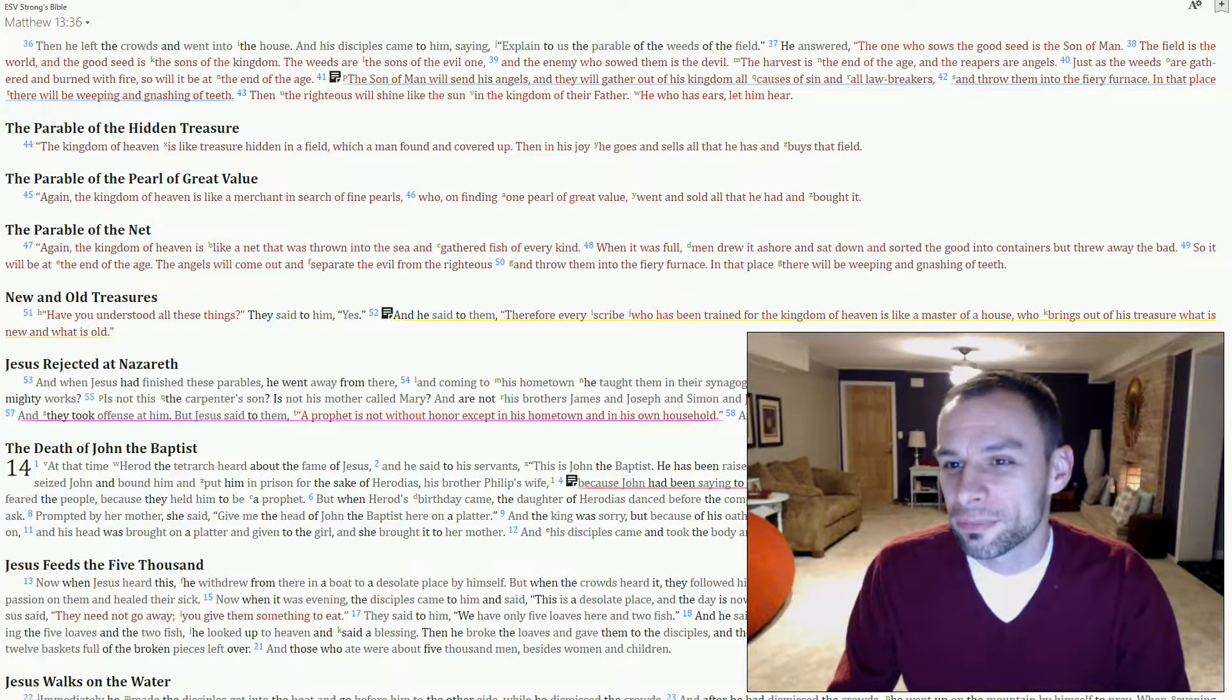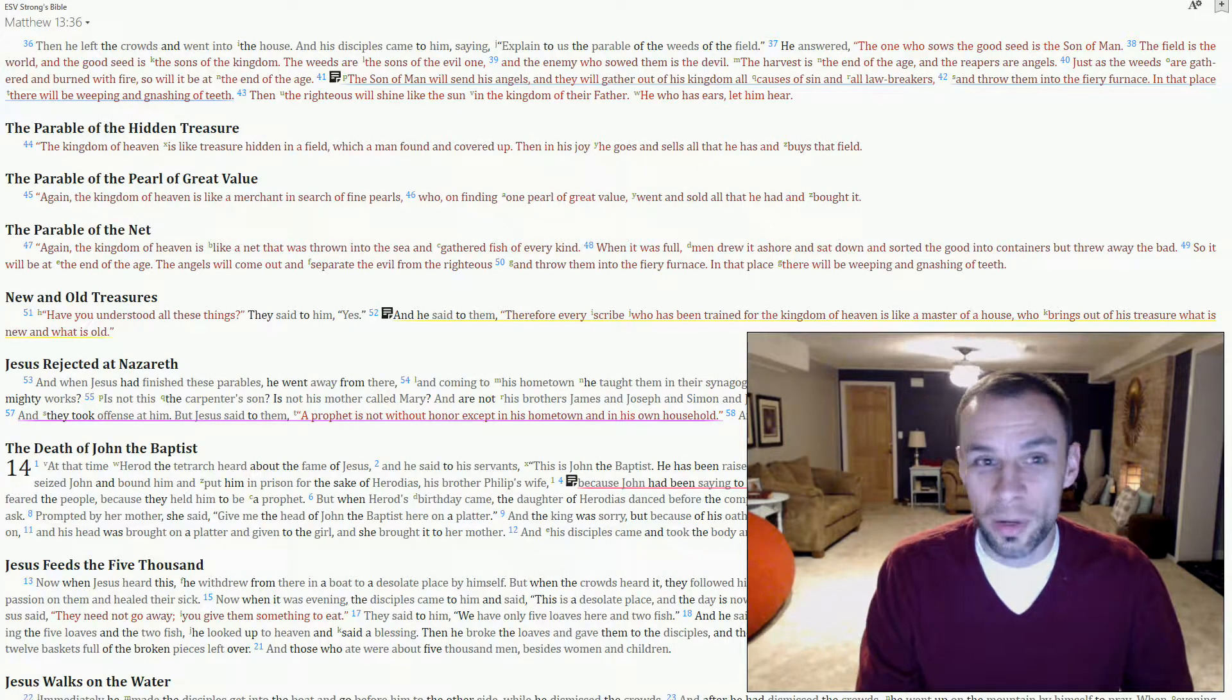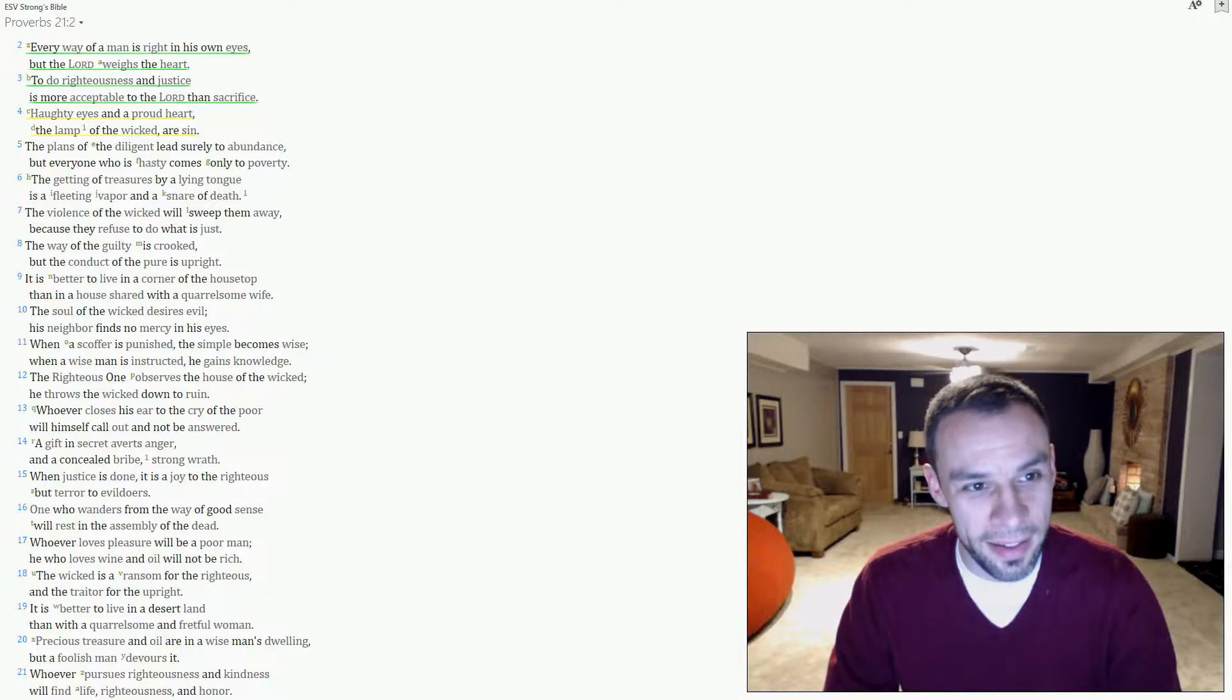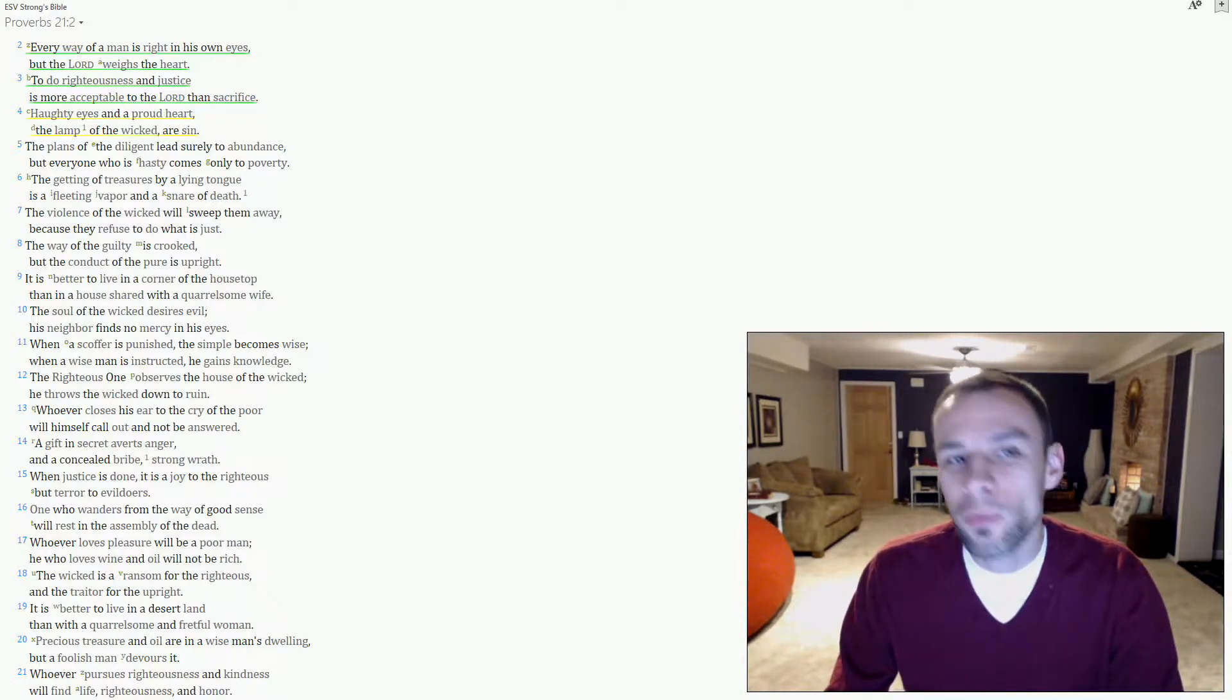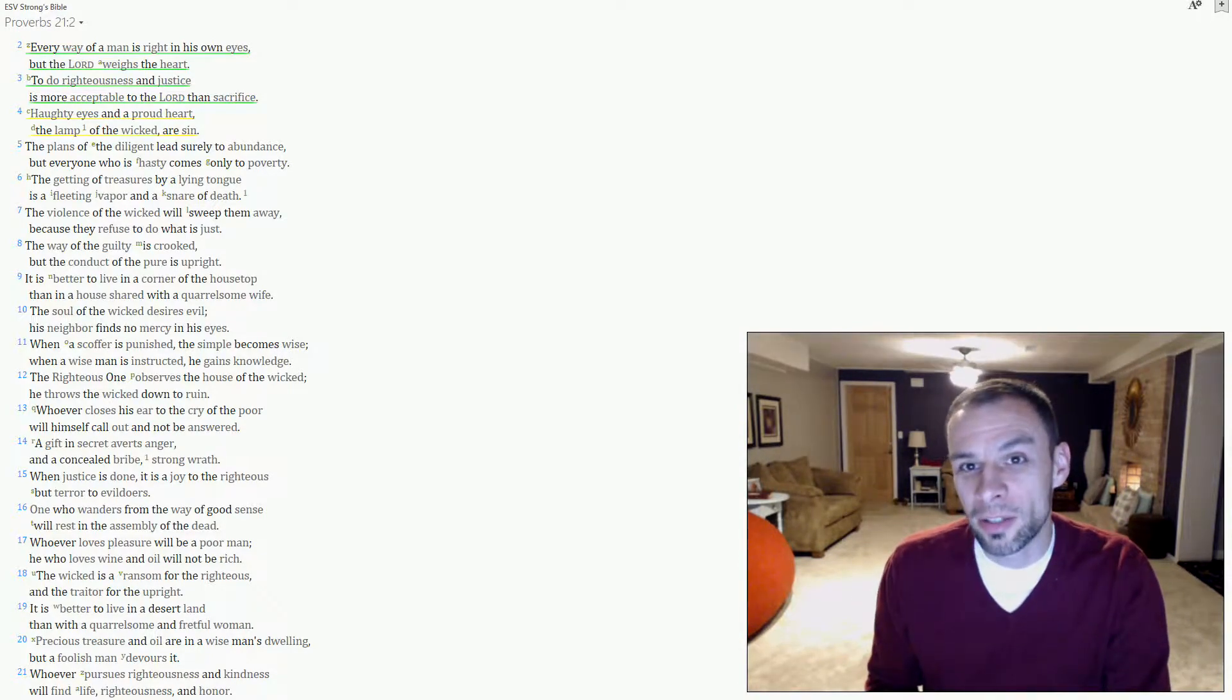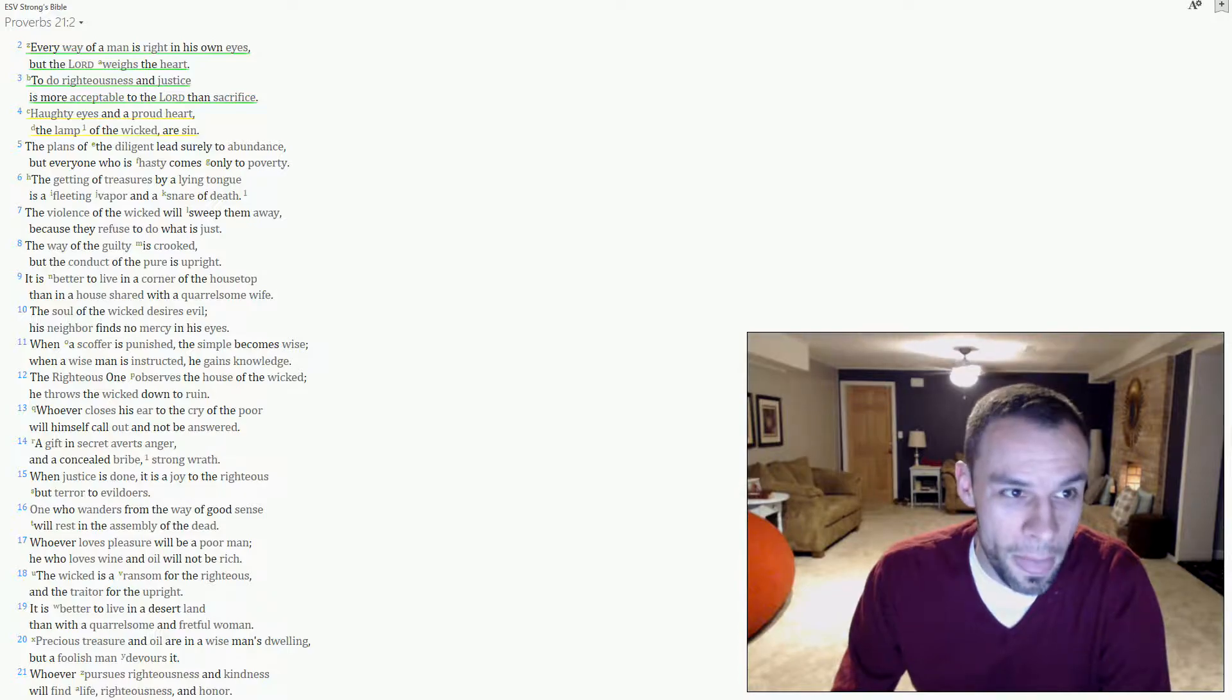Well, there's a problem with that line of thinking. If we go to Proverbs 21, verse 2, we'll see that every way of a man is right in his own eyes, but Yahweh weighs the heart. How would you know if someone was an almost? Remember, you can't tell by looking. They look just like everybody else.